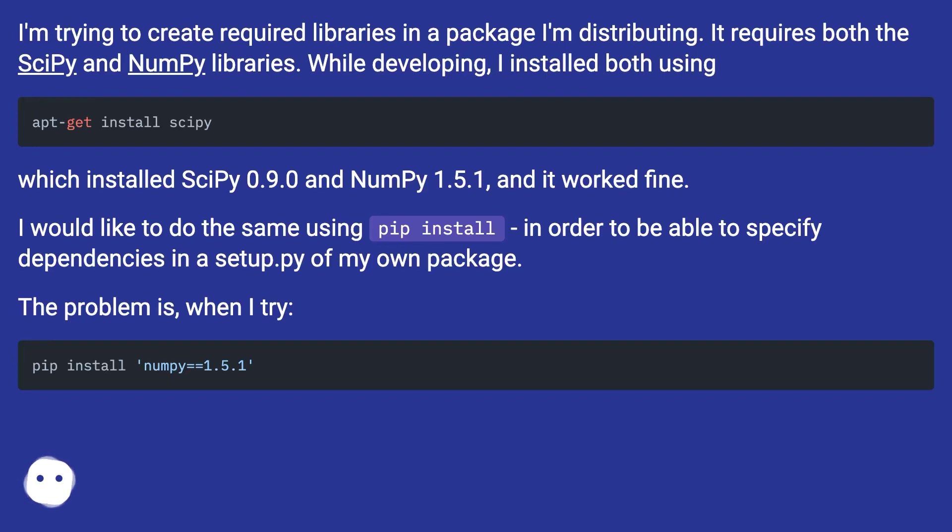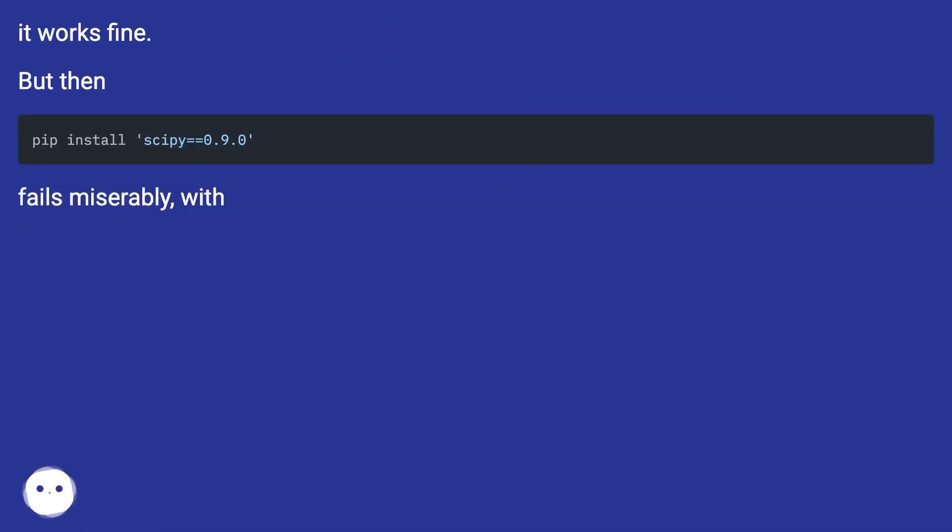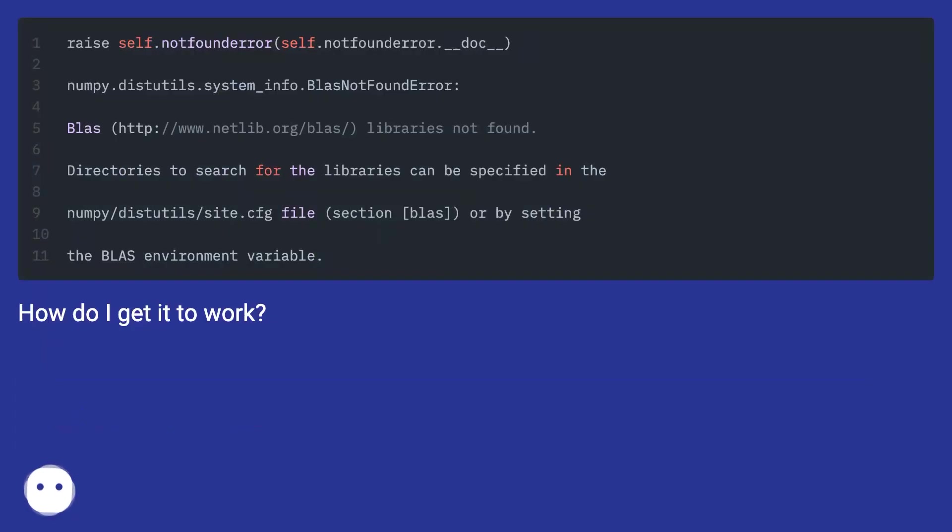It works fine, but then fails miserably with [error]. How do I get it to work?